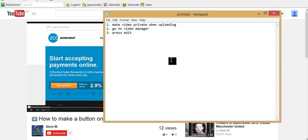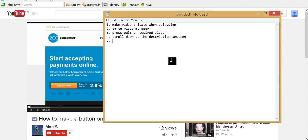Step three, press Edit on desired video. Step four, scroll down to the description section. And step five, enter the emails that you want to share with.